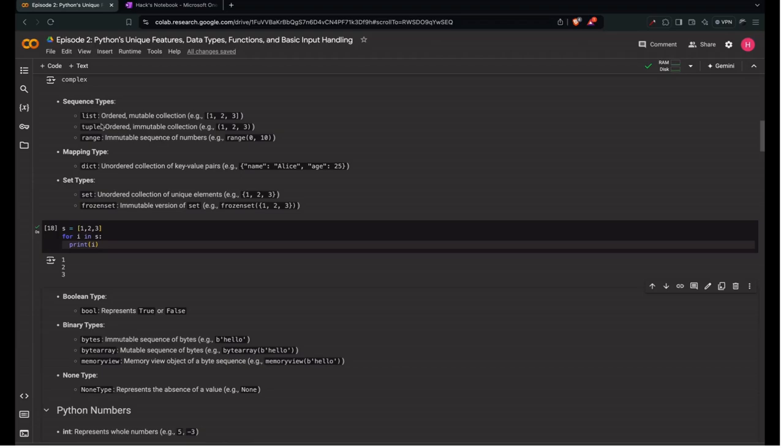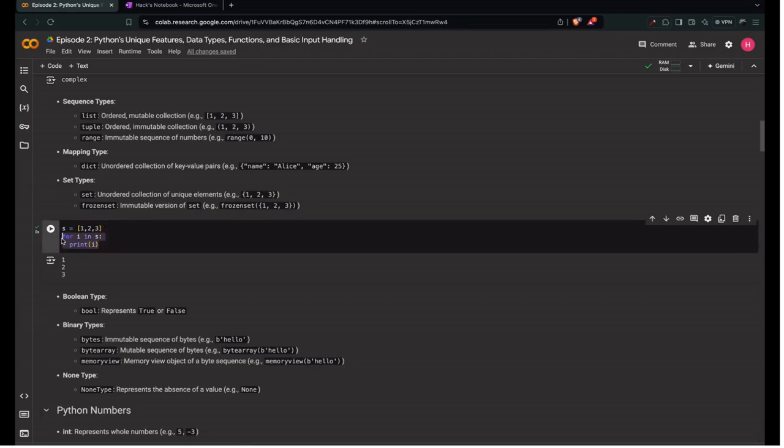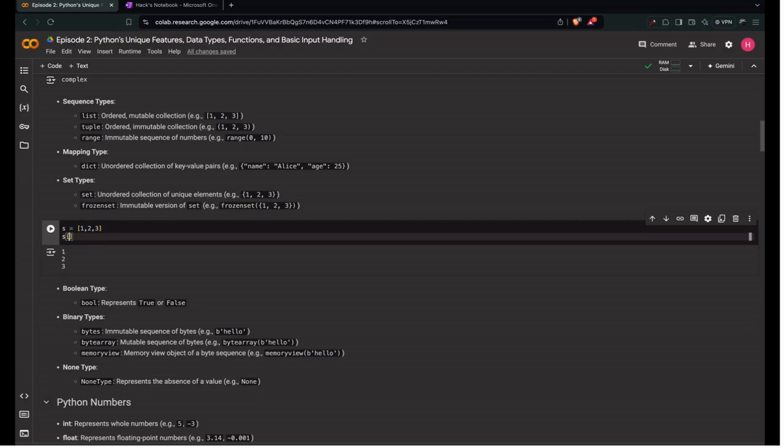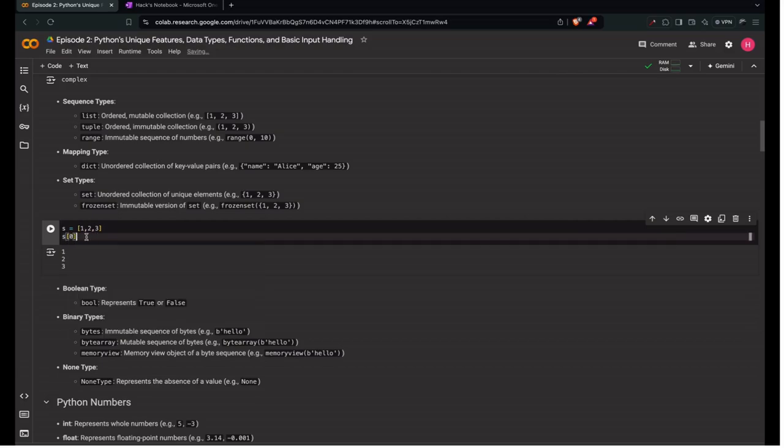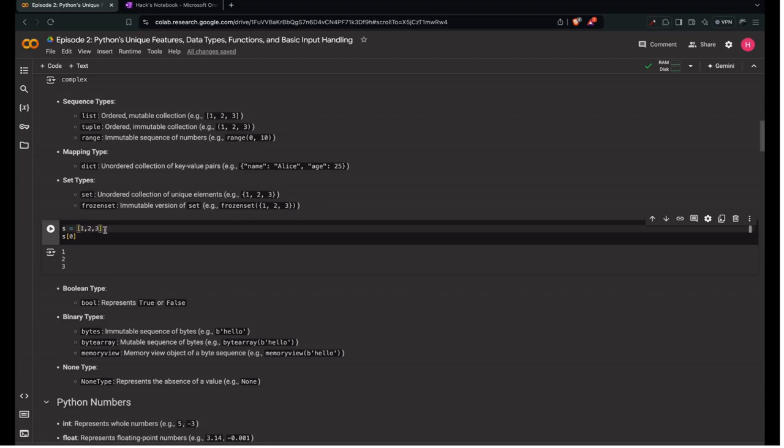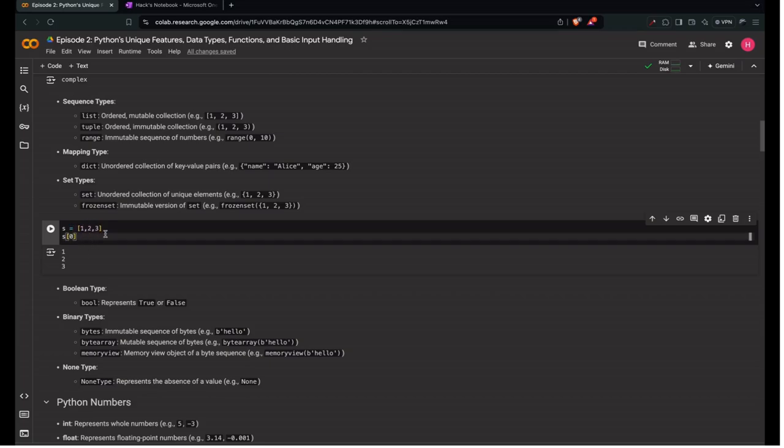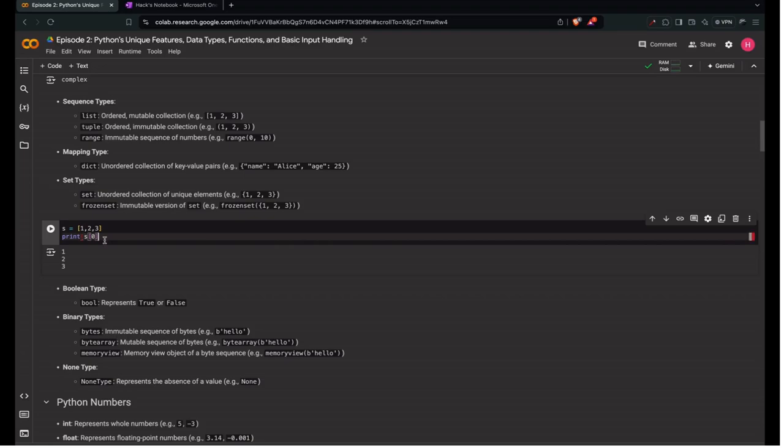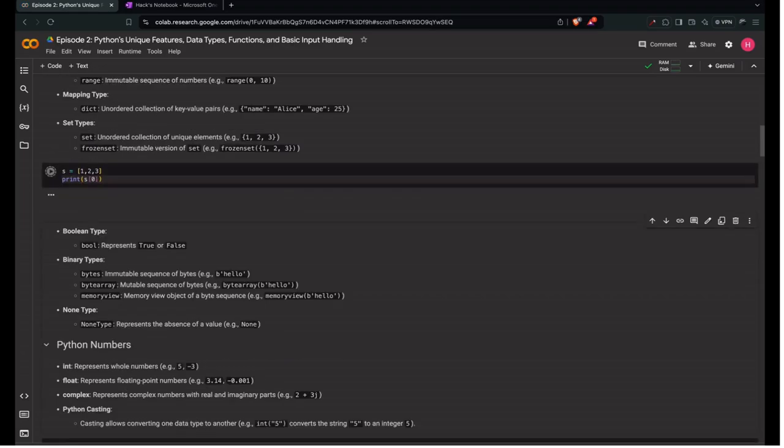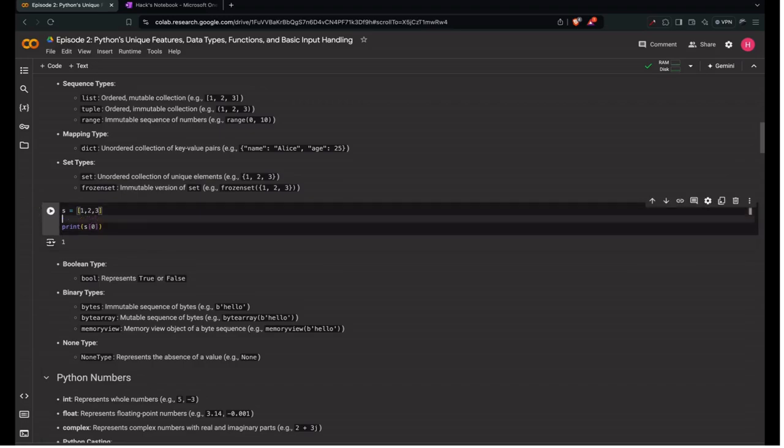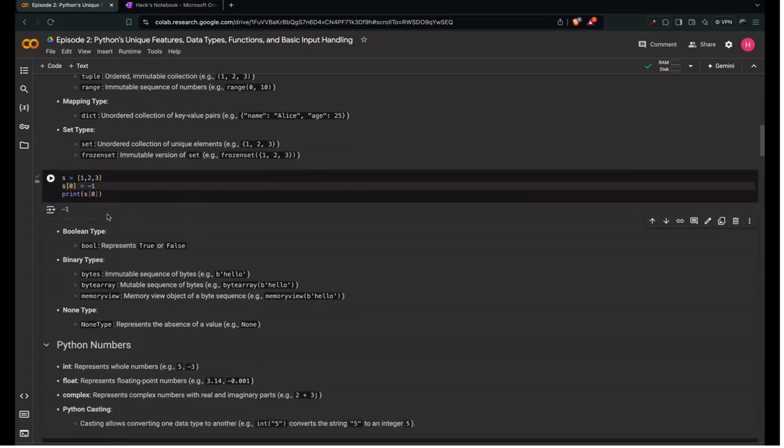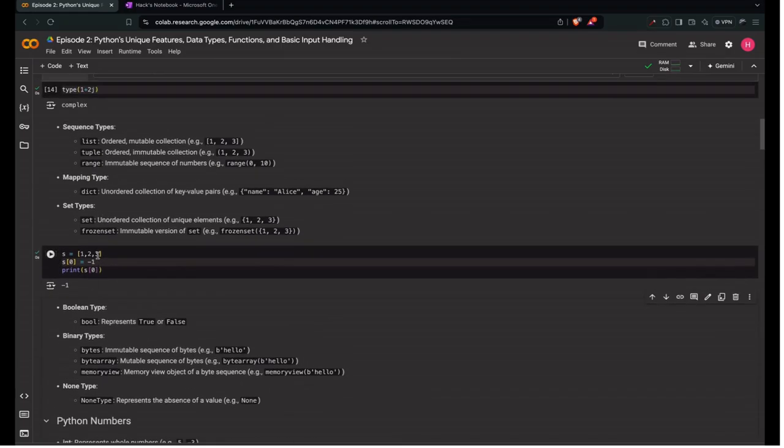What is mutable and immutable? Mutable is something which can change. You can assign it to different values. Let's say we want to assign s of 0. Indexing is how we access elements in the list. If you want to access the first element, indexing starts with 0. s of 0 would be 1. Let's say we want to assign s of 0 equals minus 1. Now s of 0 would be changed to minus 1. This is called mutability. Immutable is something which can't be changed.